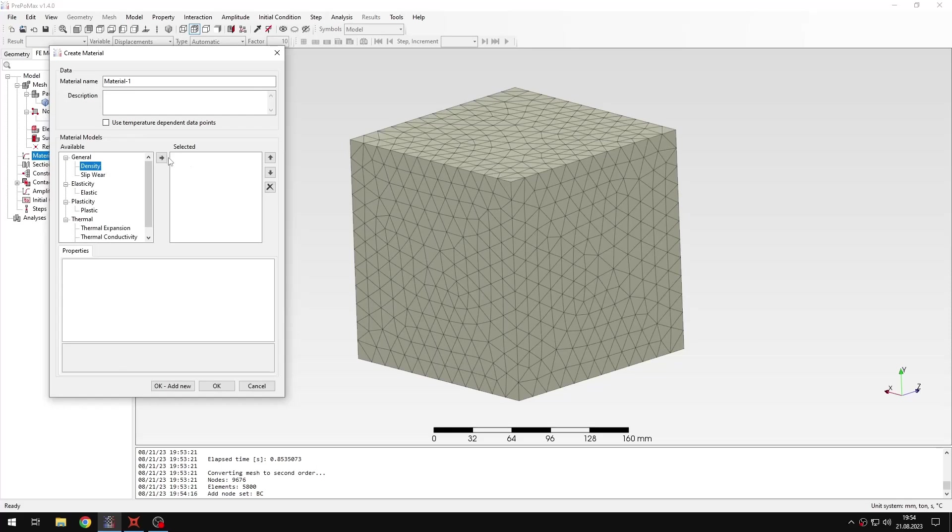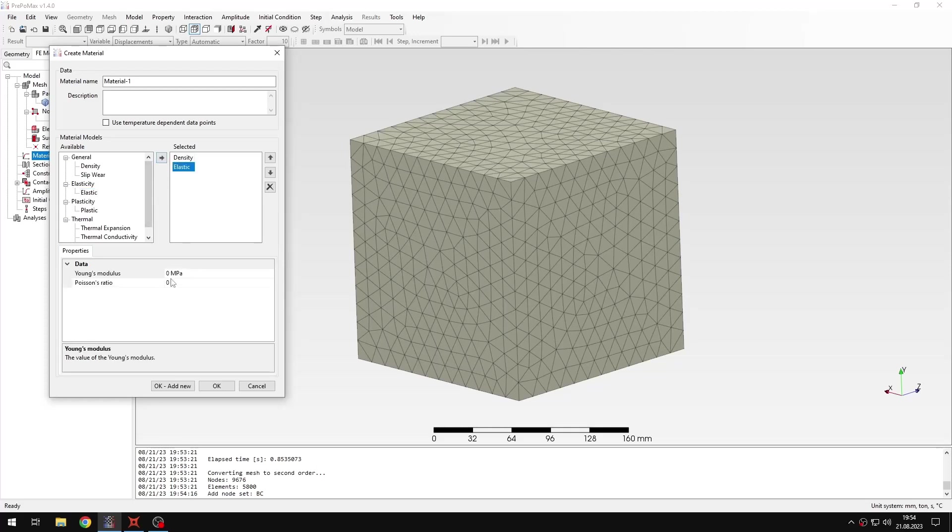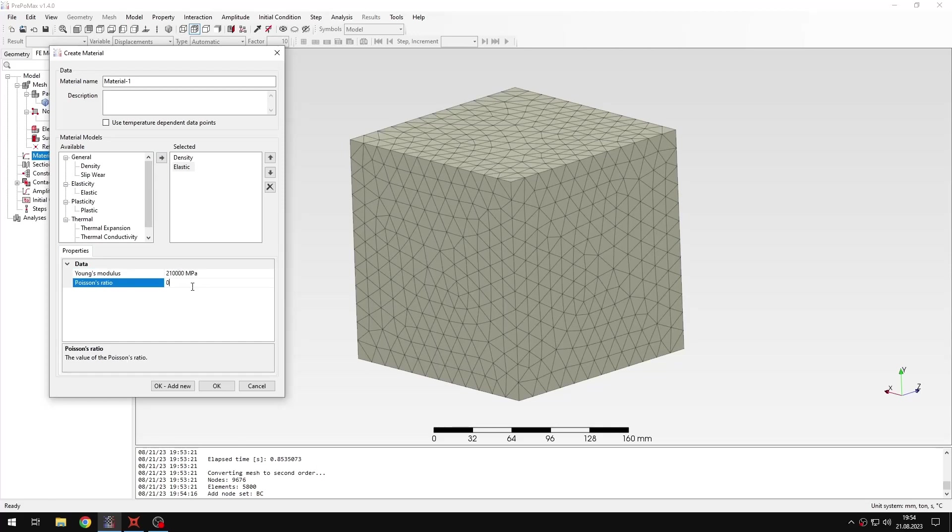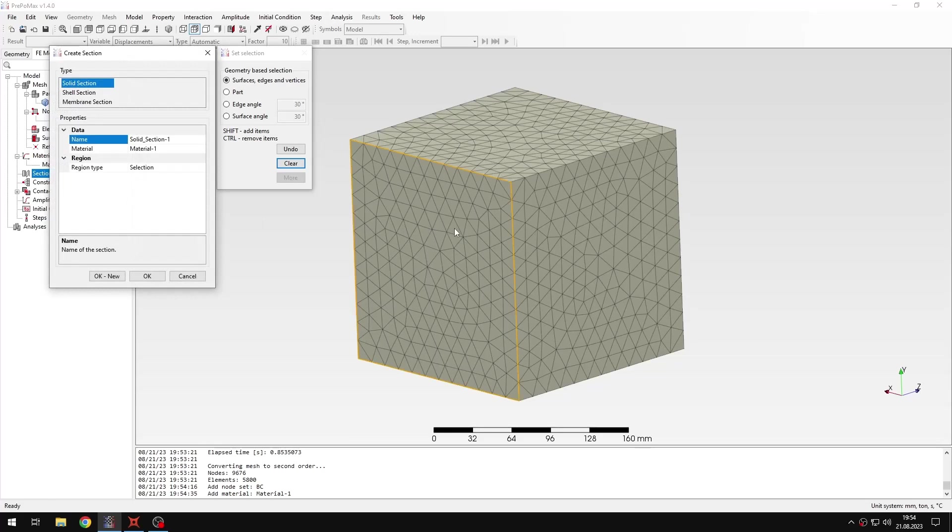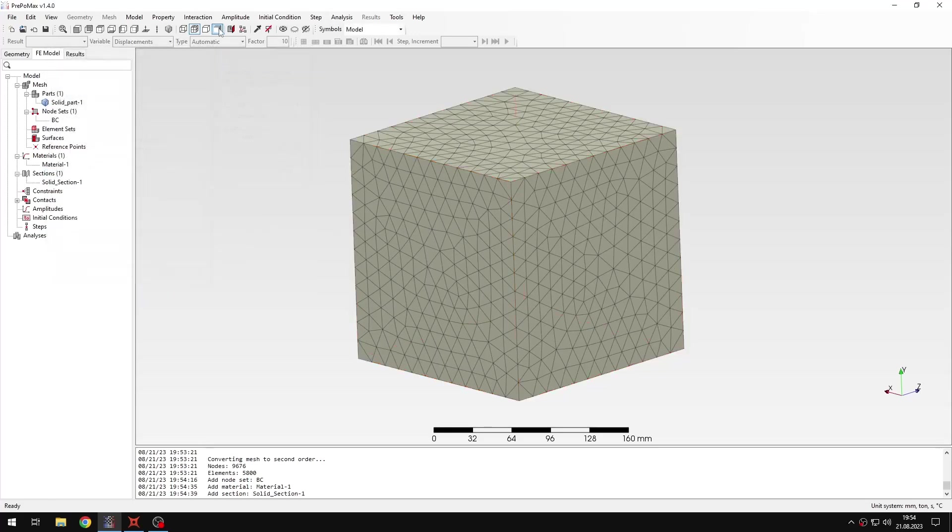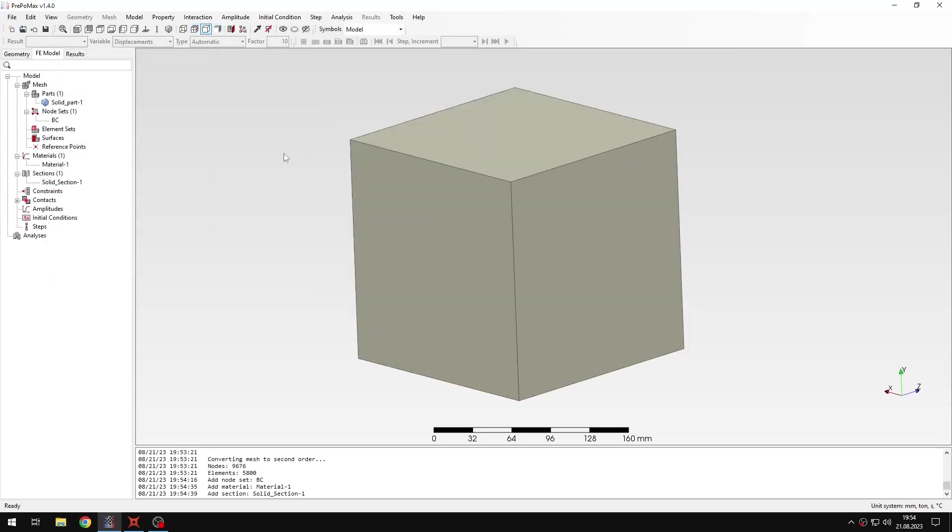That's a complete definition of the node set. And now I can proceed to material definition. As always or almost always this will be steel. So I will use some standard properties. For elasticity I will also use typical Young's modulus and Poisson's ratio. Now I will accept this and create a new section.